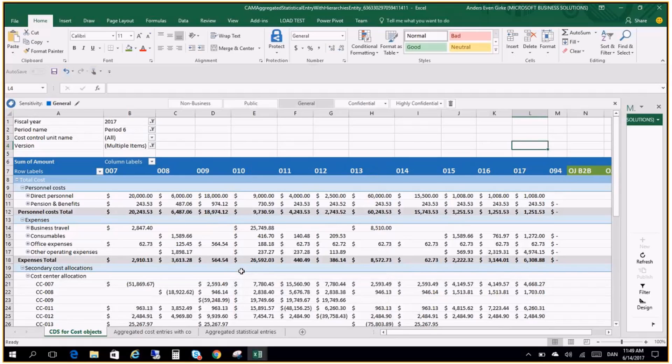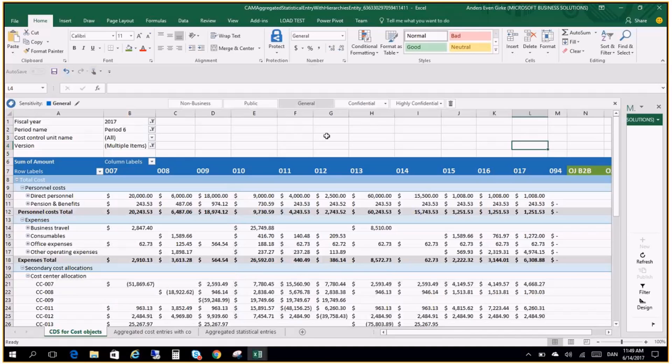I hope. This little. Video. Was. Inspiration. Of using. The. Open entries. In Excel. And the. Cost accounting. So thank you. For listening.